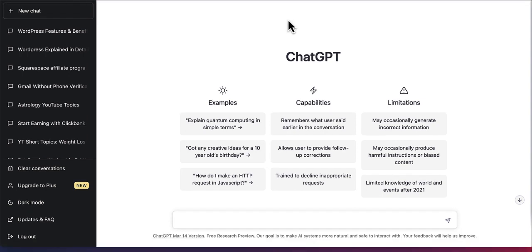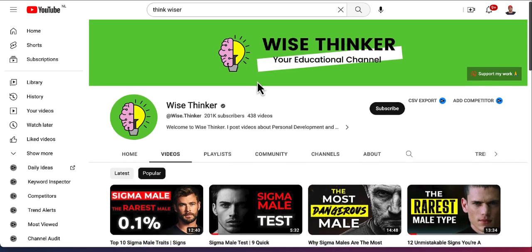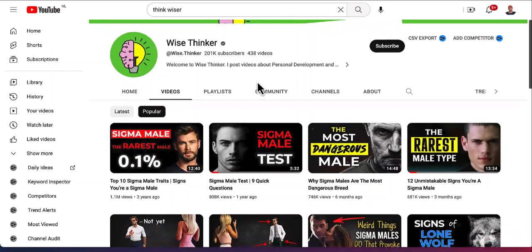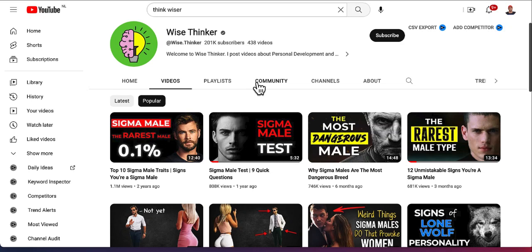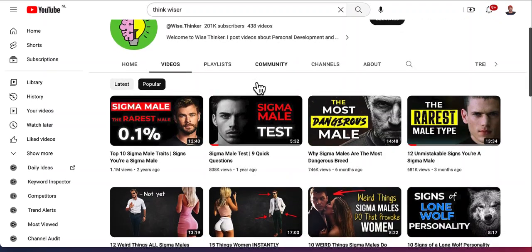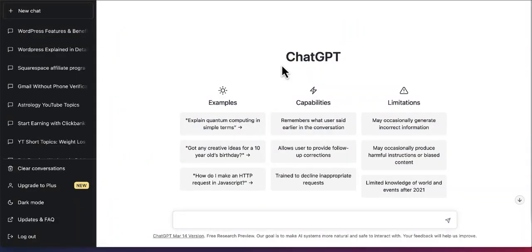And once you create an account, the next step is choosing a niche for your YouTube channel. You need a niche like in this case, it's about relationships and sigma males and things like that. If you want to create a YouTube channel about health and fitness, keto diet, the sky's the limit. You can just come up with a good profitable niche. You can also ask ChatGPT for help to give you some ideas and then create a script for different YouTube videos.